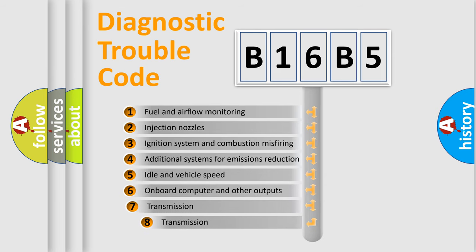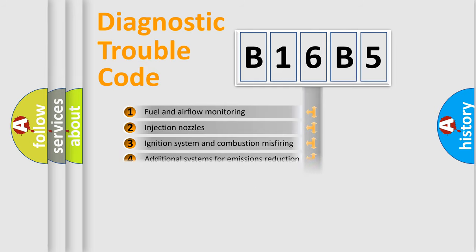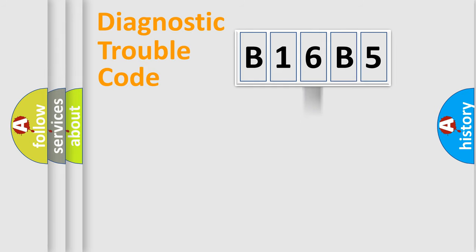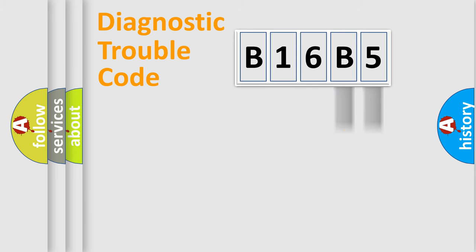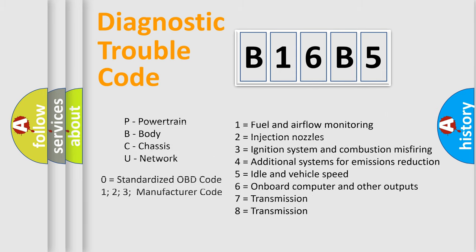The third character specifies a subset of errors. The distribution shown is valid only for the standardized DTC code. Only the last two characters define the specific fault of the group. Let's not forget that such a division is valid only if the second character code is expressed by the number zero.